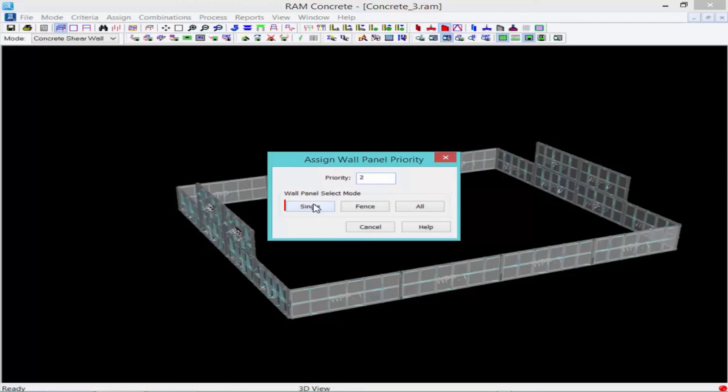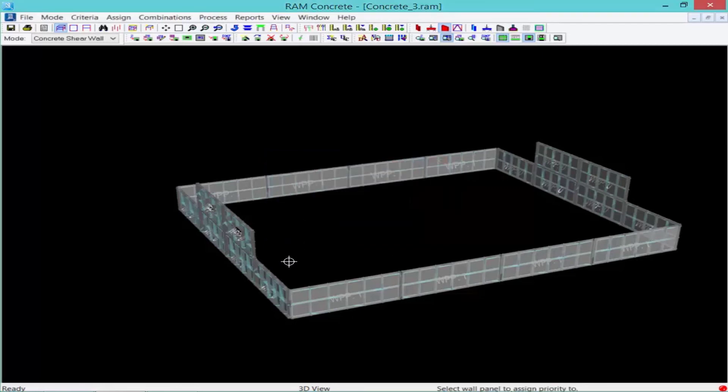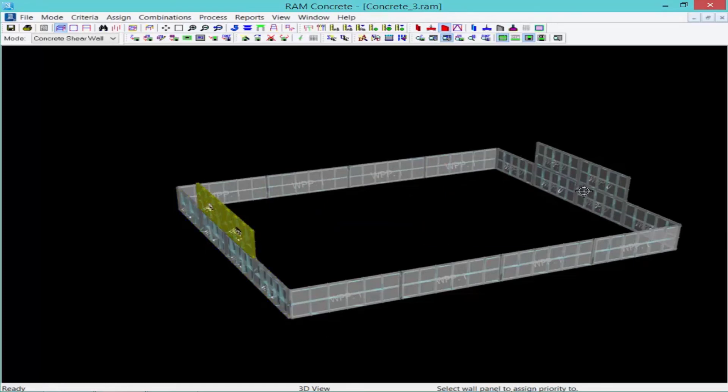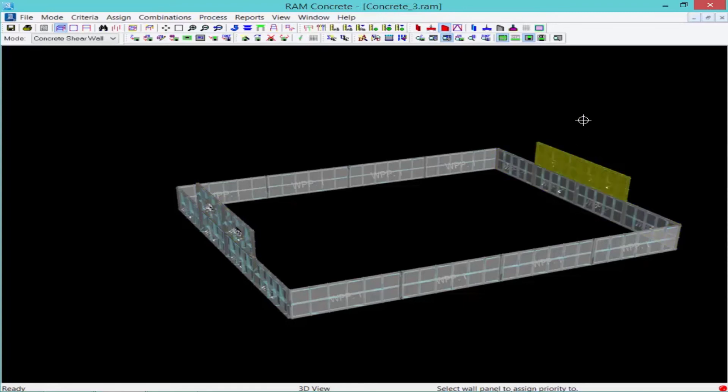And then again, we'll click on our single button. And we'll select wall design group two. And wall design group four. Now the wall panel with the higher priority will govern at those intersecting areas, which means that our shorter two-story shear walls will actually govern in the overlapping areas of these corners.